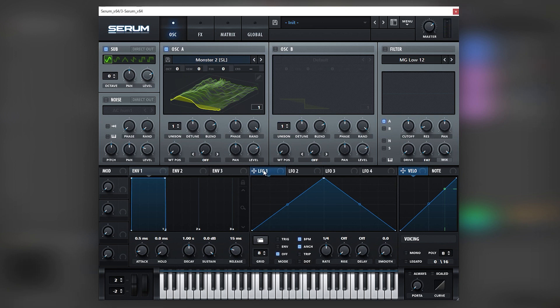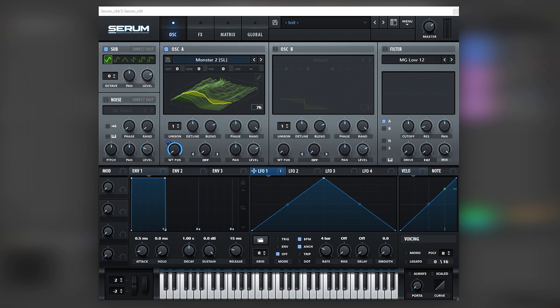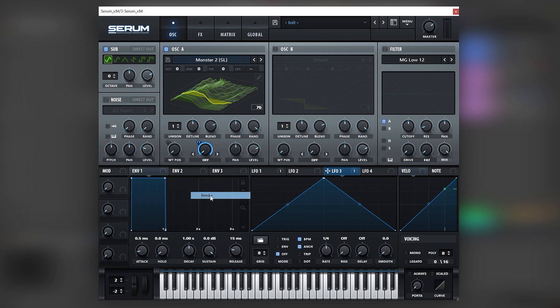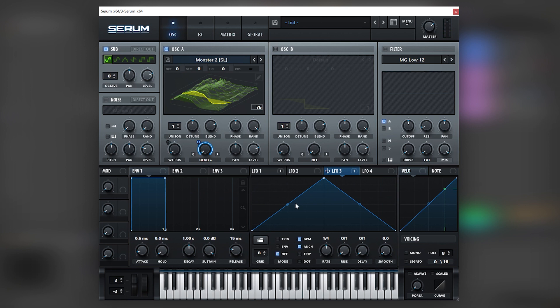but then let's map another LFO into the wavetable position right here. Let's set this to four bars so it always changes and then let's add another LFO into the warping mode and we're going to use Bent Plus. Just so it also morphs the wavetable a little bit more and we get more interesting movement. We're also going to set this to four bars.